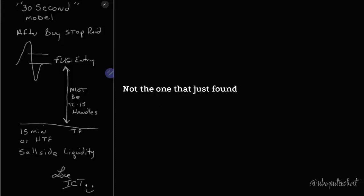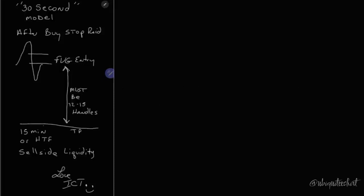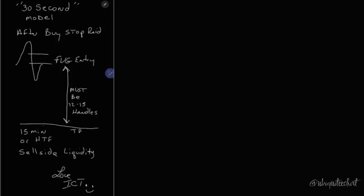Show the testimonials from your students. Not the one that just found some market replay horseshit this week. Where are they at the last year? Where's their withdrawals? Where's their profits?